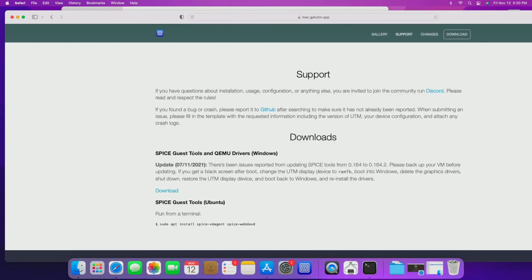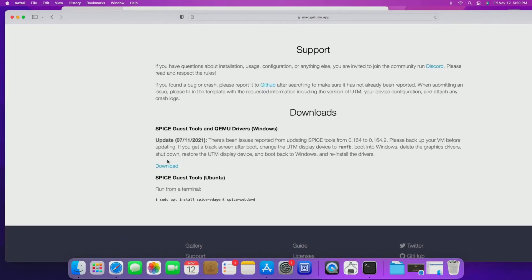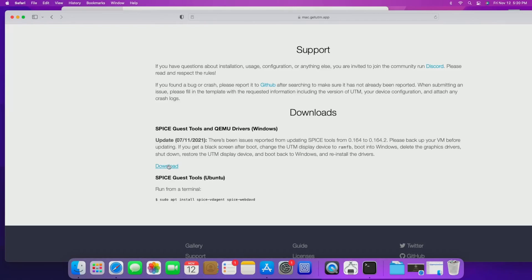So then the other thing you want to do is you want to hit support and you want to go down here and it says Spice guest tools. Spice guest tools essentially is your VMware tools for UTM. You're going to want to download the most recent spice guest tools. So just click this button here, download spice guest tools, save it probably in the same area as all the other things that you've saved. And then that should be about it of what you need to really get this thing set up.